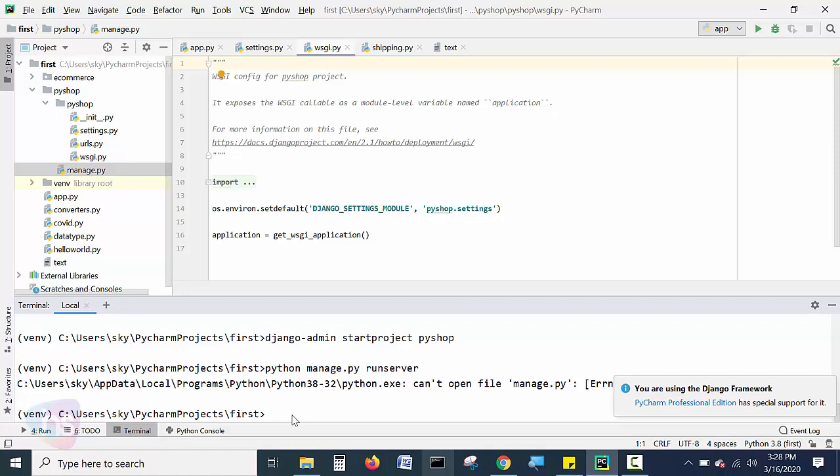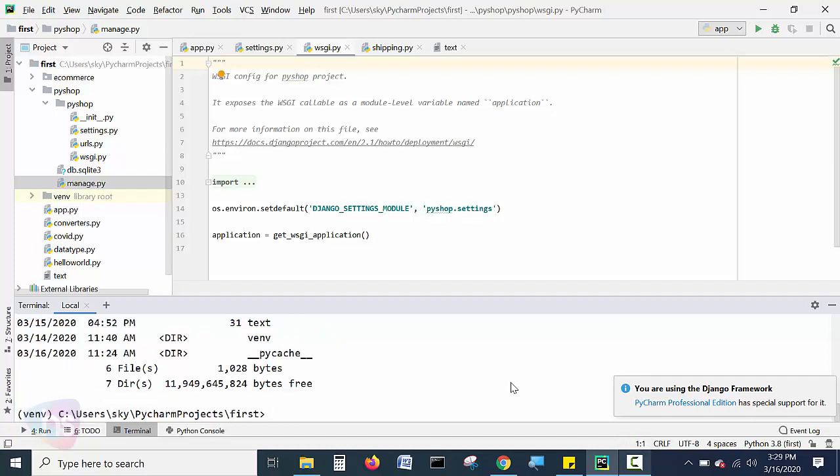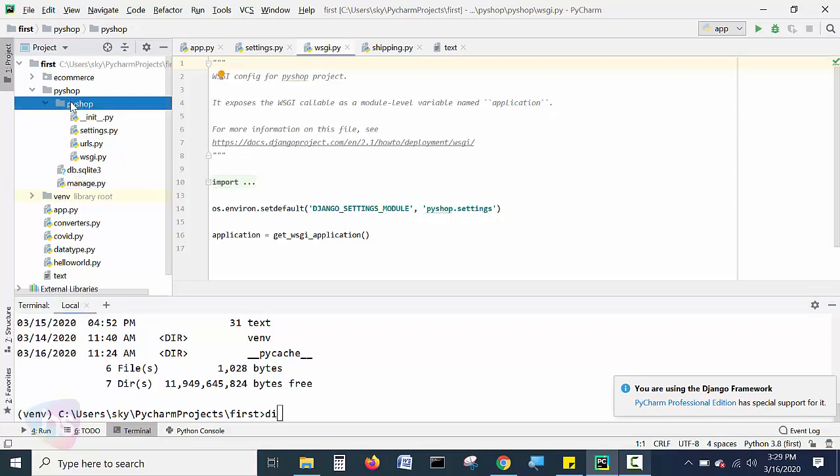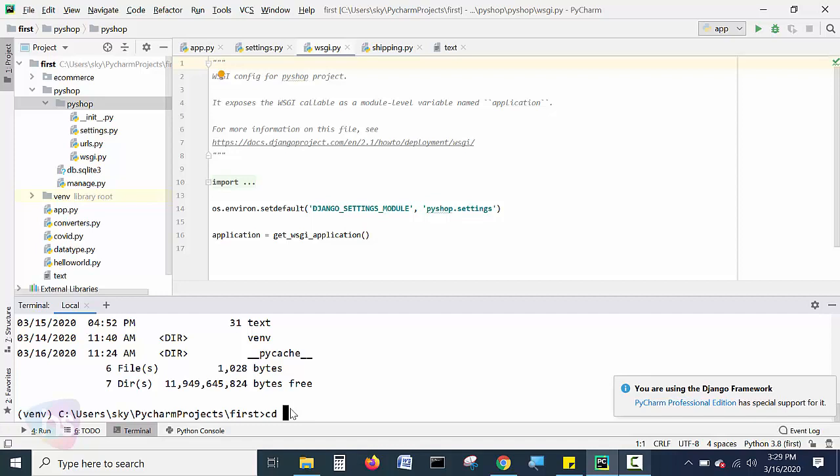Now, you can see, can't open the file is a manage.py. Let me check the path exactly. You identify here. On first, there is a directory. We have created one more directory. It is Pyshop here with the Django framework application here. For that purpose, we need to move inside. Move to the Pyshop place.